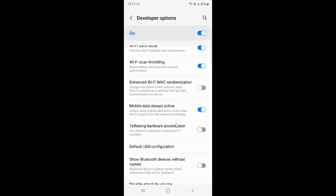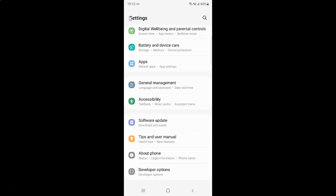So just select the option that you want. I want to enable tethering hardware acceleration, so let me enable this toggle button. You can see it's now enabled. After you're done, just go back and close the Settings app.